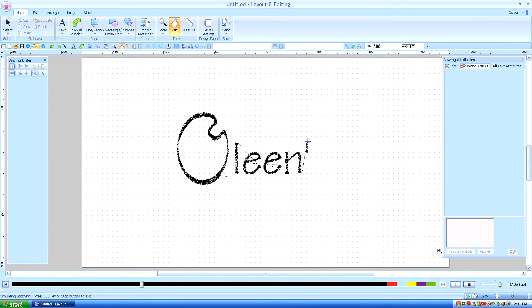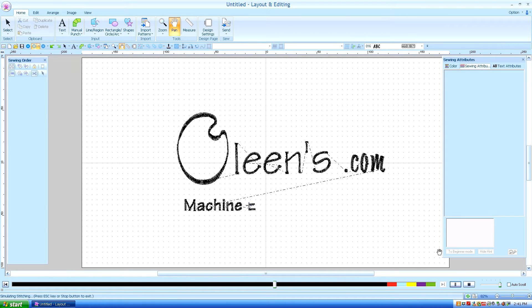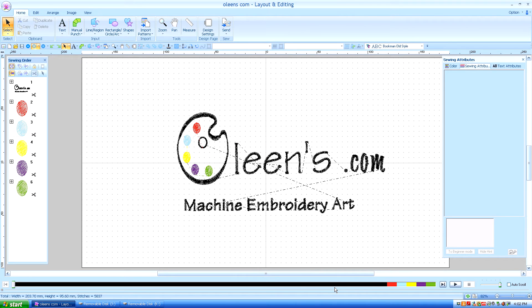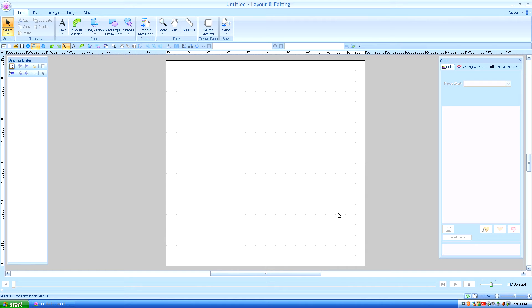Hello, this is Kathleen McKee of Oleanx.com, Machine Embroidery Art. Lesson 5, Closed Path 3.